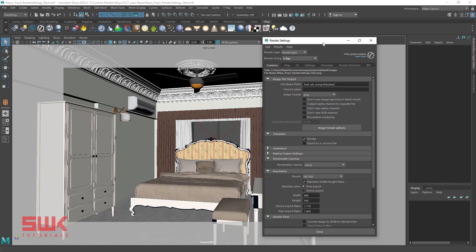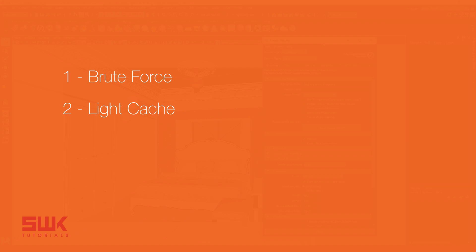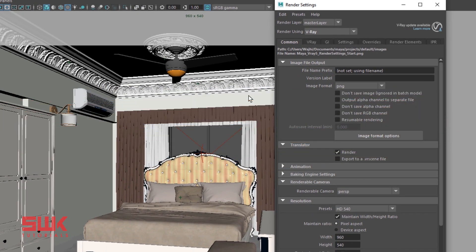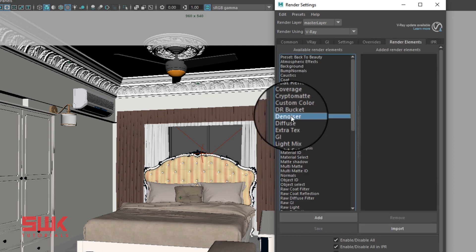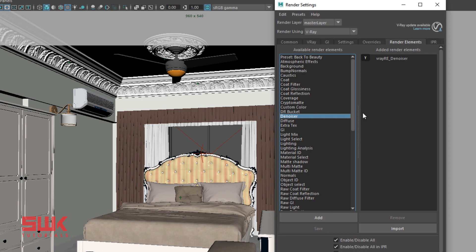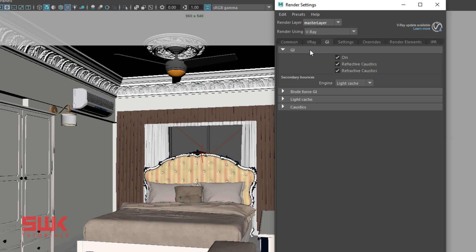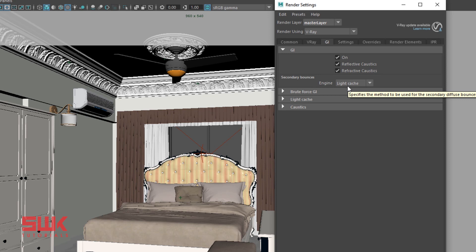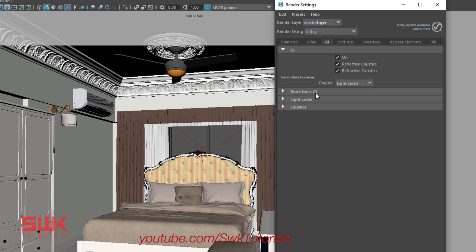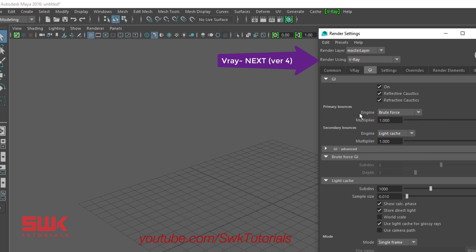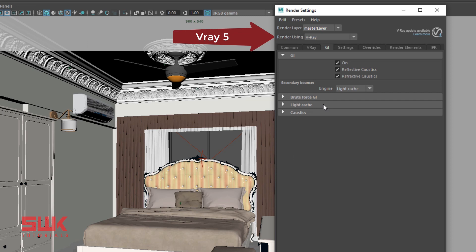For low resolution test render settings: click the Render Elements tab, select Denoiser, and click Add. Next, click the GI tab and open the GI rollout. Make sure your secondary bounce engine is set to Light Cache. In V-Ray 5, the primary bounce engine is set to Brute Force GI by default, but if you are using previous versions of V-Ray, make sure to set your primary bounce engine to Brute Force. Now open the Light Cache rollout.